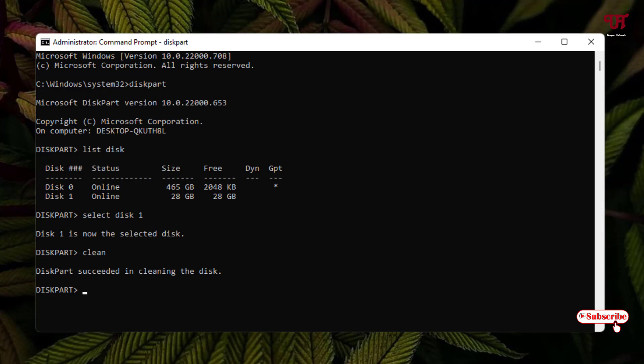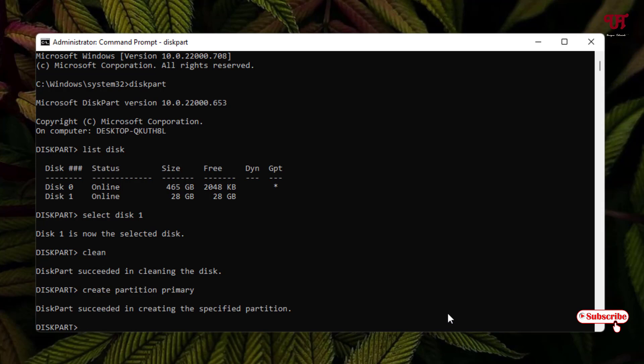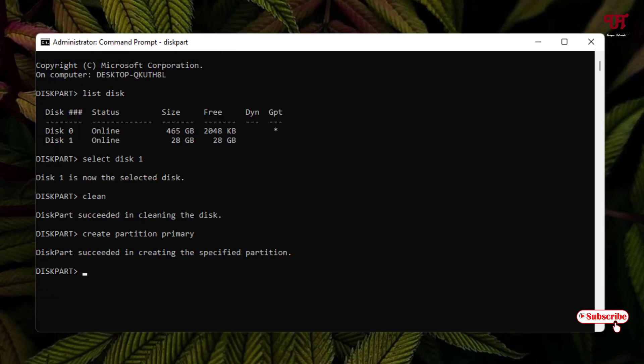Now the next step: just type 'create partition primary'. You need to type this command 'create partition primary' and hit enter. The partition primary has been created.